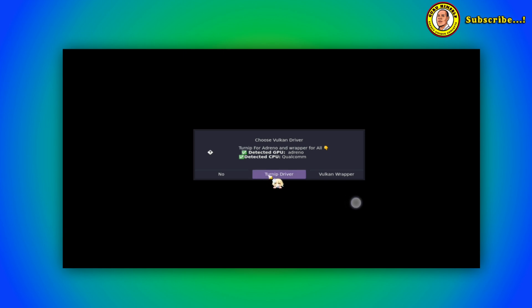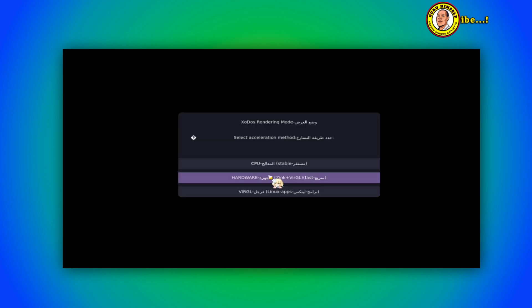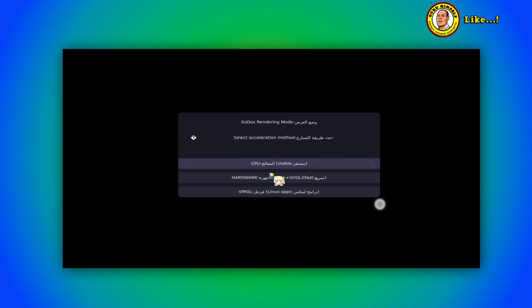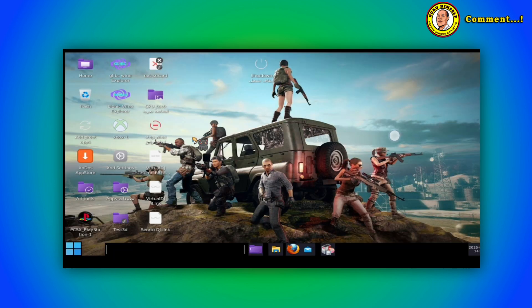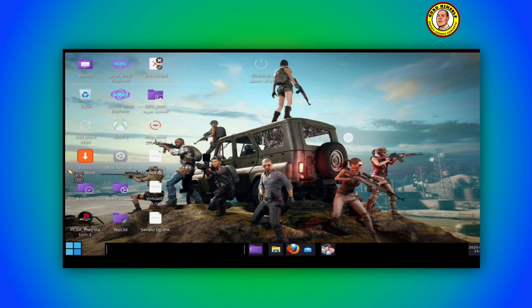So that means I'm going to tap on Turnip here. But if yours detects a different CPU, if it's not Snapdragon, what you're going to do is tap here. But mine is a Snapdragon so I tap on Turnip. And here you're going to choose not hardware but CPU.